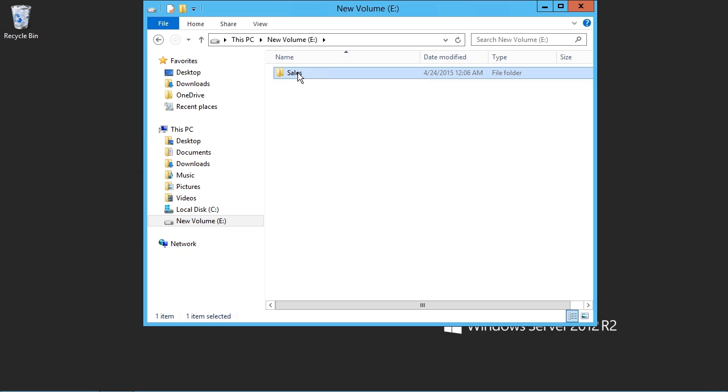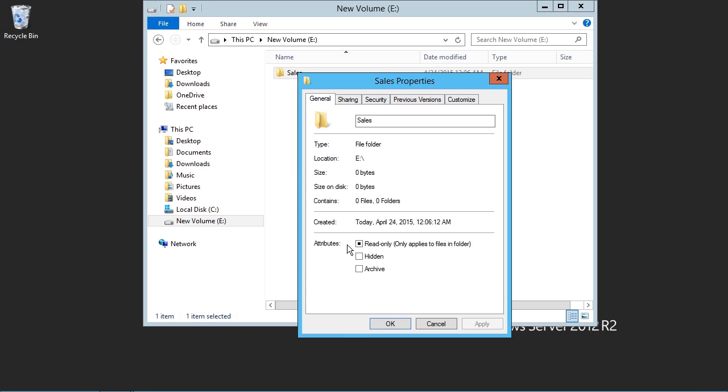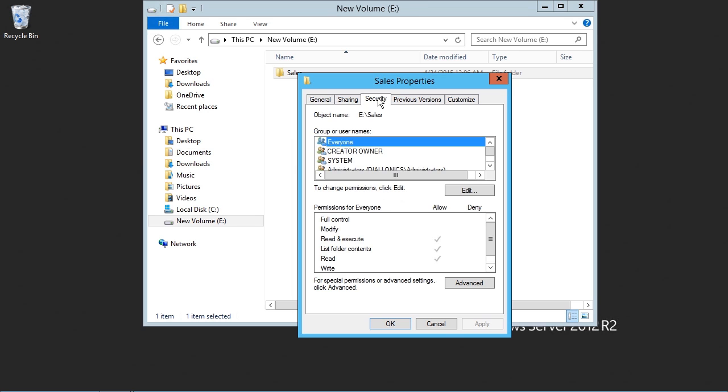As the Sales folder is created, I'll right-click on the folder and choose to display the folder properties. In the Sales Properties screen, I can see General, Sharing, Security, Previous Versions, and Customize. In this case, we'll go ahead and click on Security.